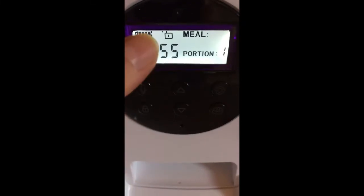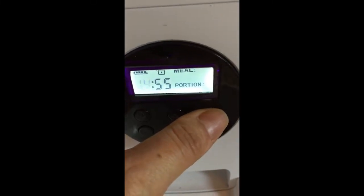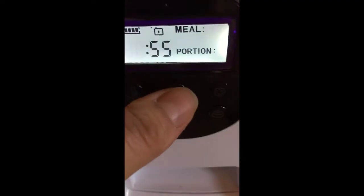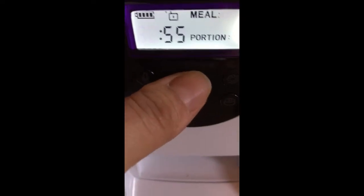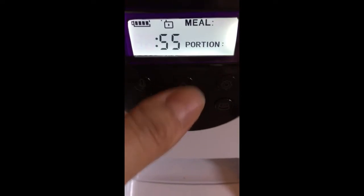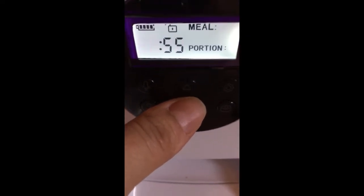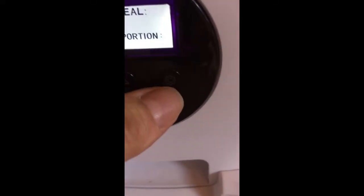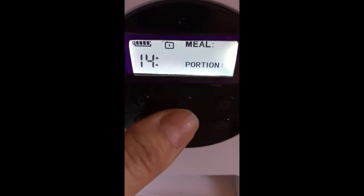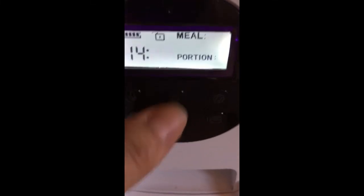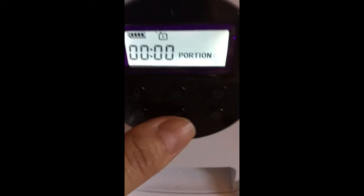In order to set the clock, you have to click the settings icon and the time will start blinking. You use these arrows to move to the current time. You confirm the hour with the same settings icon, then go to the minutes, put in the minutes, and confirm the minutes with the settings icon as well.